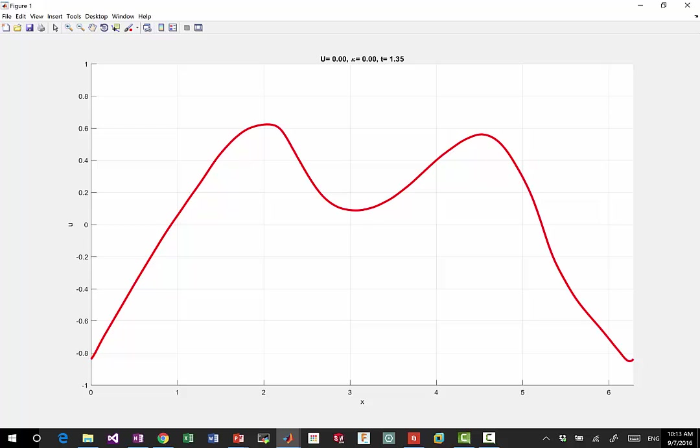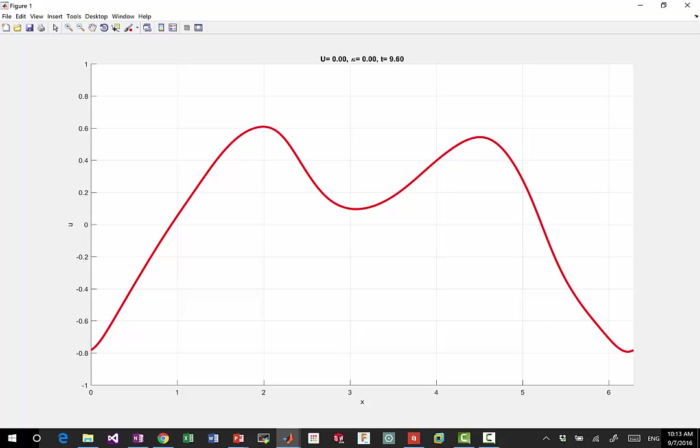Alright. Thank you. So time is already evolving here, and if you look very carefully, you should see, for example, if you observe here,